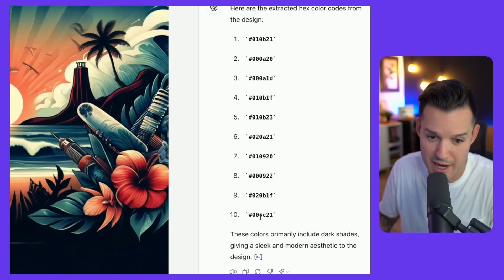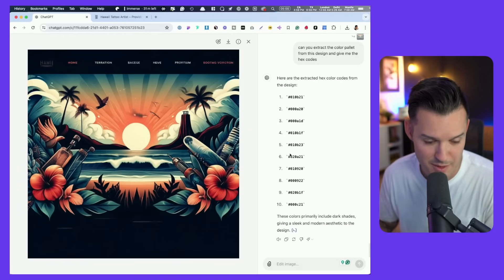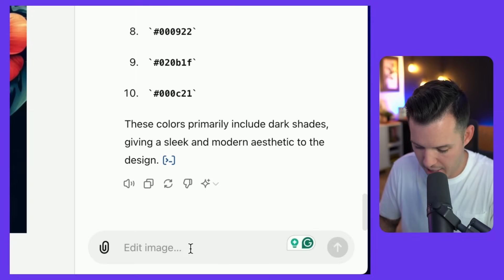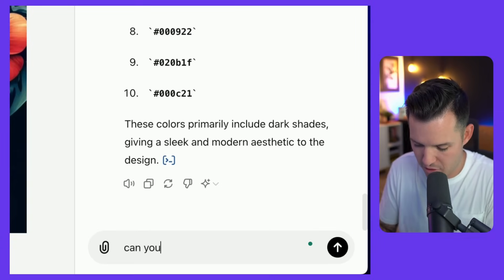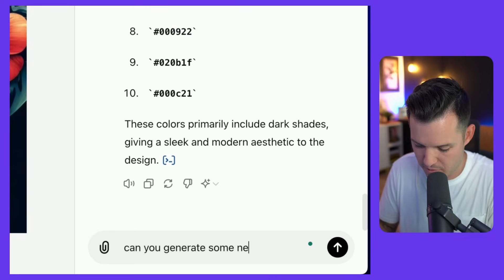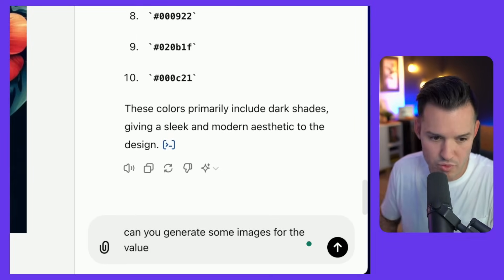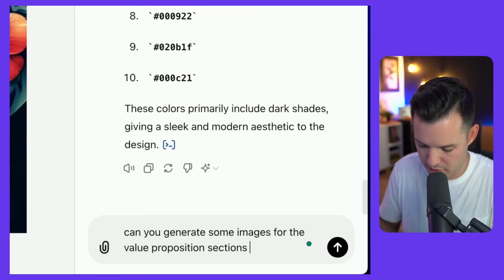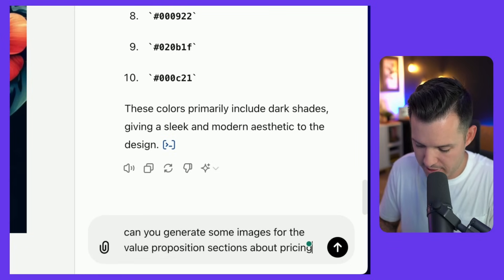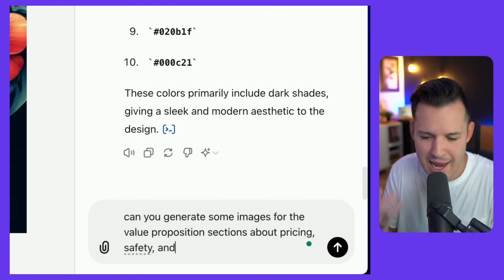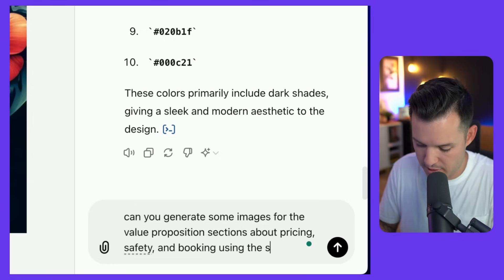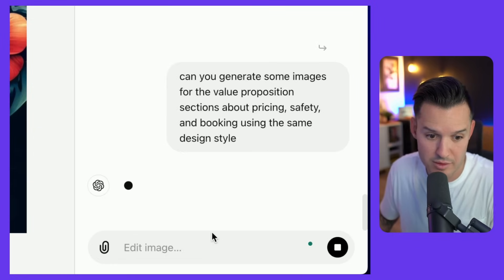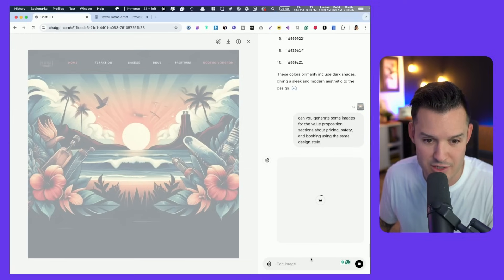And we got all of our hex codes right there. I mean, I don't know if these are the right hex codes, but it gave me some kind of hex codes. Let's do one more and say, can you generate some images for the value proposition sections about pricing, safety, and booking using the same design style? Let's see if it can do that.